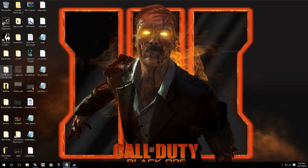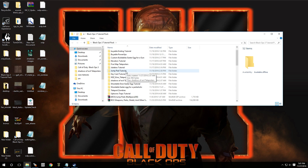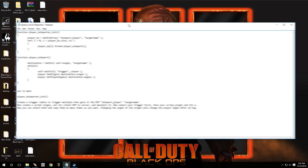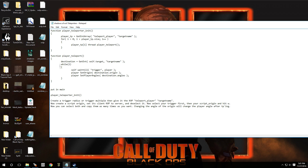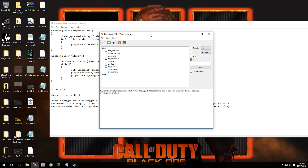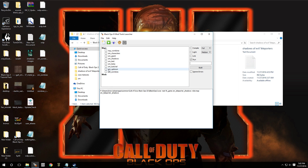Let me open up my text document — here we go, Shadows of Evil teleporters. This is a really simple script to implement; it's only going to be two functions we're going to add, and then we're going to add one call into the main function. I'm going to have a link in the video description where you can download this text document with all the info you need.